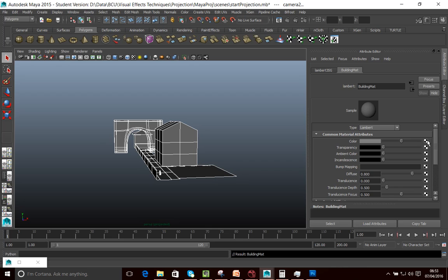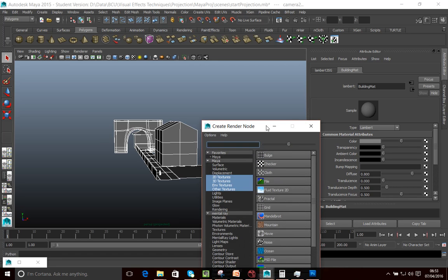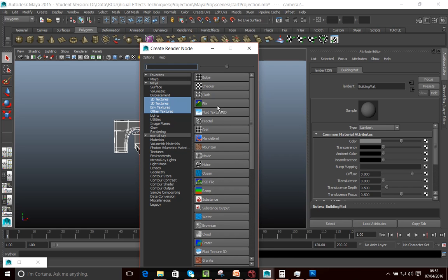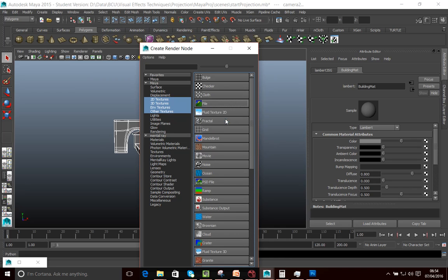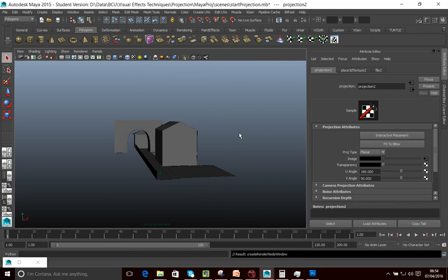Now what we're going to do is - I want the projection to affect the colour attribute. So I'm going to click on this icon to put some colour onto our materials. Normally if we were doing a UV texture, we would just select a file. But what I want to do here is right-click on the file. You'll see Create as Texture - that's the normal option. But there's another option called Create as Projection, and I want to select that one. It's going to project the colour onto the model instead.